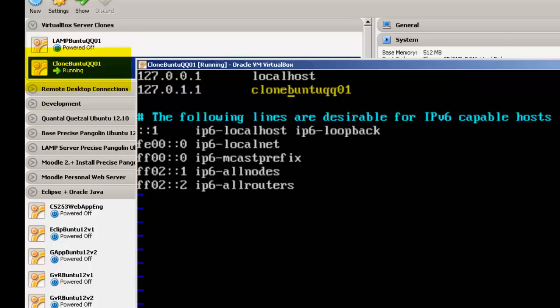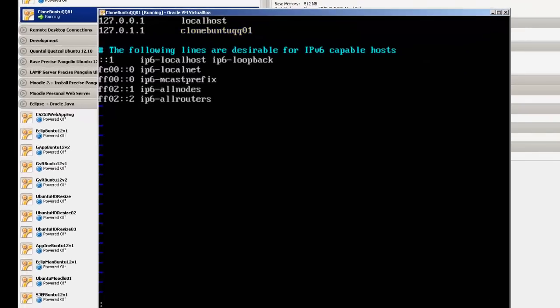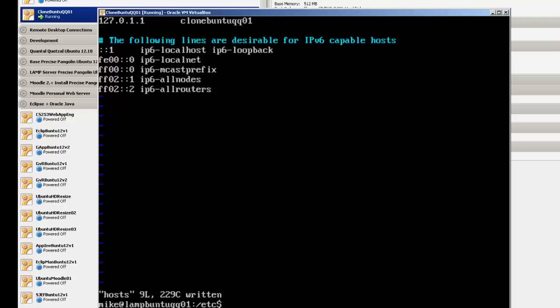So this one is going to be clone Buntu, and we're going to go hit escape again, and then do a write quit.